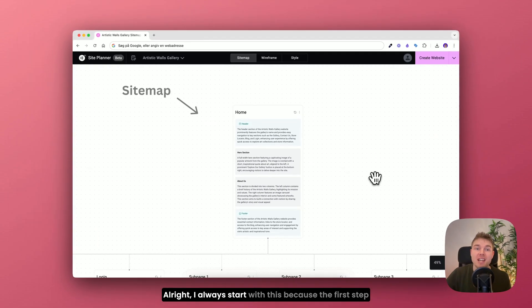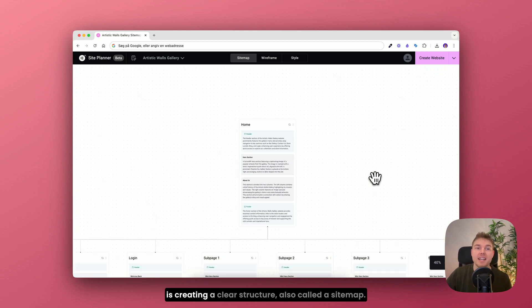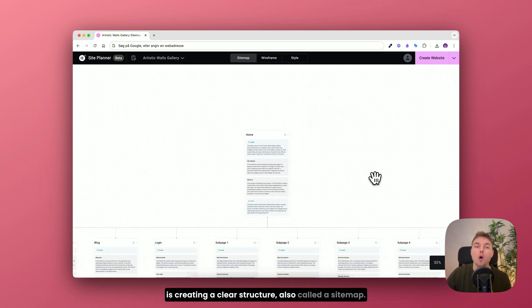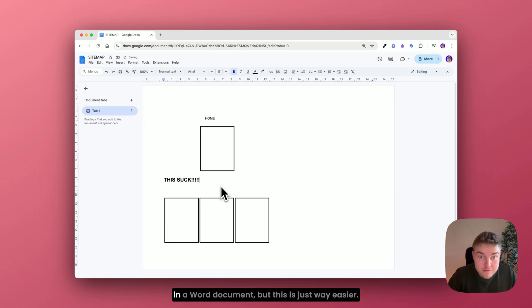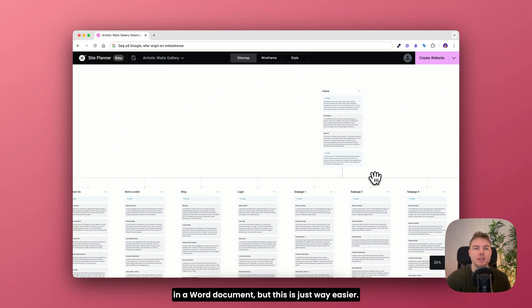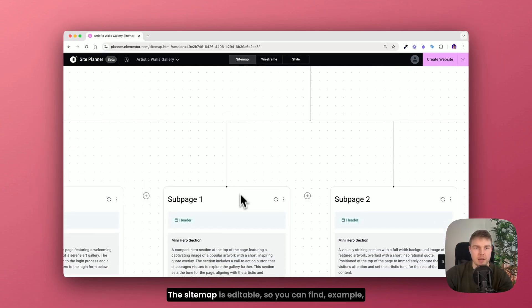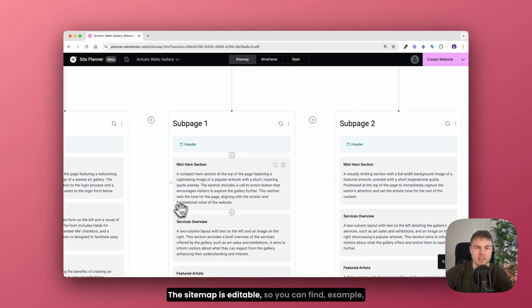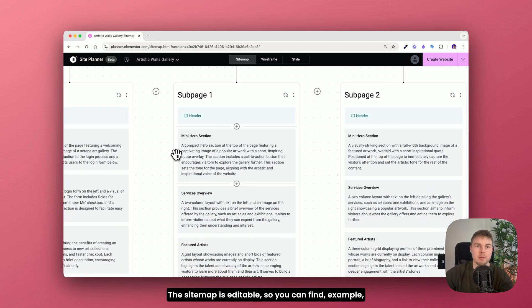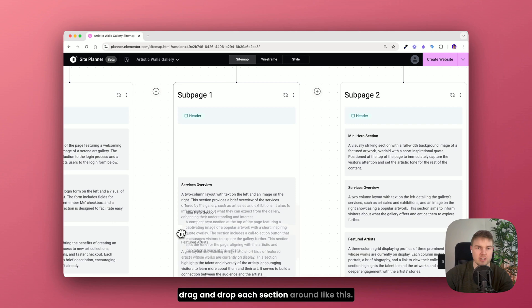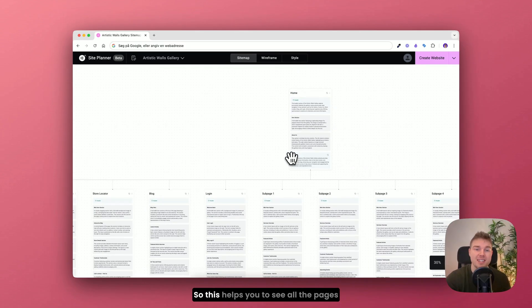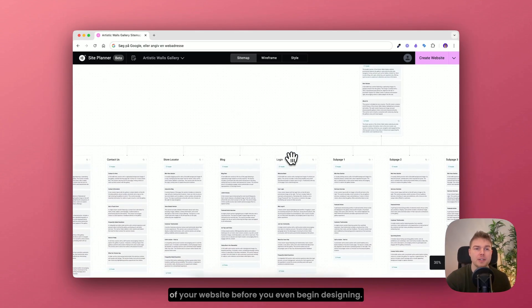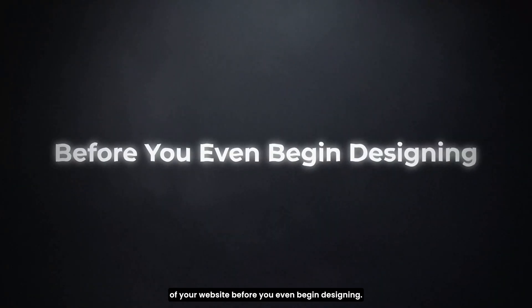Alright I always start with this because the first step is creating a clear structure also called a sitemap. And back in the day I used to make these in a word document but this is just way easier. Take a look at this, the sitemap is editable so you can for example drag and drop each section around like this. So this helps you to see all the pages of your website before you even begin designing.